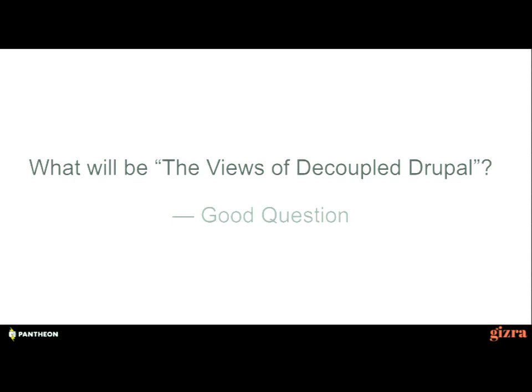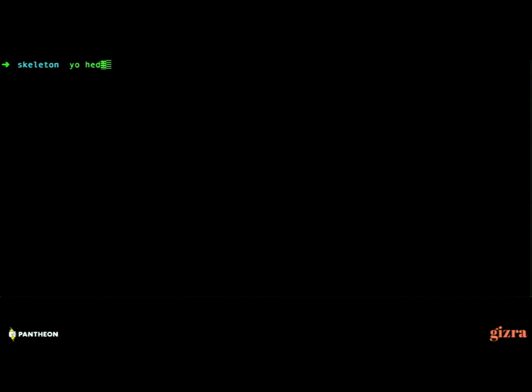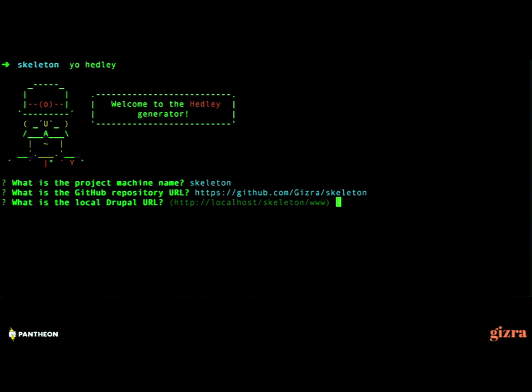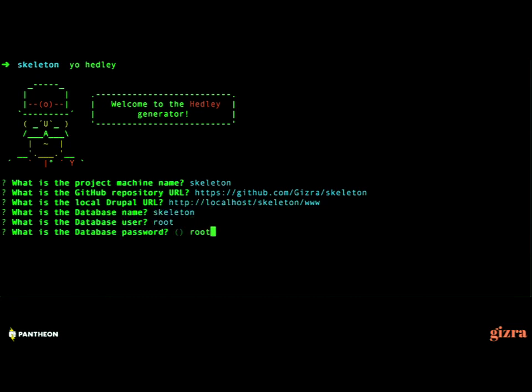So what we've done is attempted to create such a standard through a Yo generator — a Yeoman generator — which is something used in the JavaScript world. We are typing 'yo headly' — this is the name of this project.